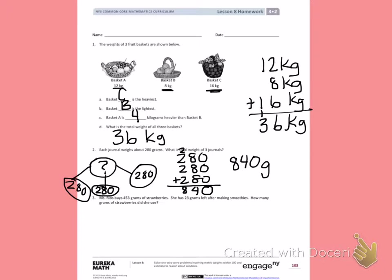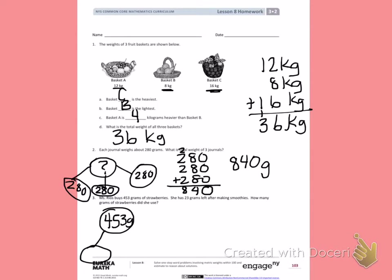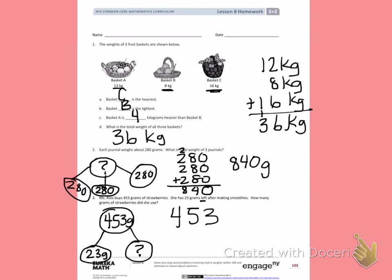Ms. Rios buys 453 grams of strawberries. She has 23 grams left after making smoothies. How many grams of strawberries did she use? Ms. Rios had a total of 453 grams. The word 'left' tells me I need to subtract, and so does my number bond. So I'm going to subtract 453 minus 23. Try that on your own. Make sure to mark the answer with grams.